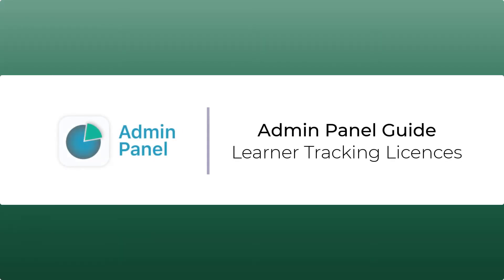Welcome to Admin Panel Guide for Learner Tracking Licenses. This guide will walk you through the basics of the Admin Panel, helping you make the most of your subscription to Clarity programs.